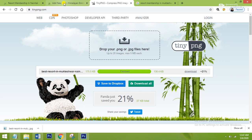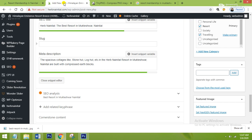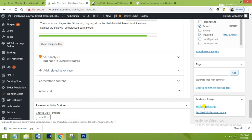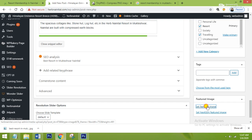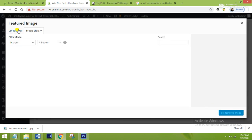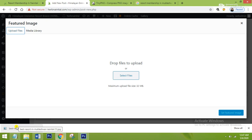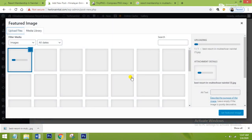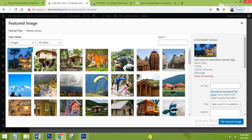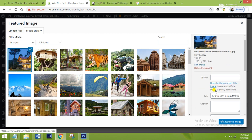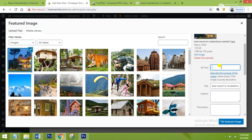Now my image is compressed and I will go back to my dashboard. From here you have to set your featured image — here is the Featured Image section. Click on Set Featured Image, then go to Upload Files and drag your file. Our image is now uploaded. Now you have to go to Alt Text and Title.